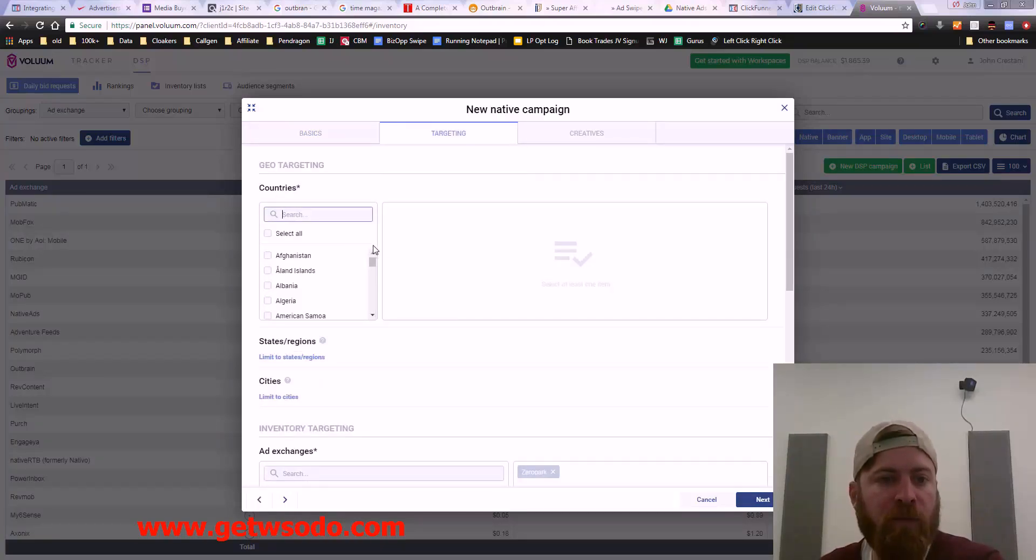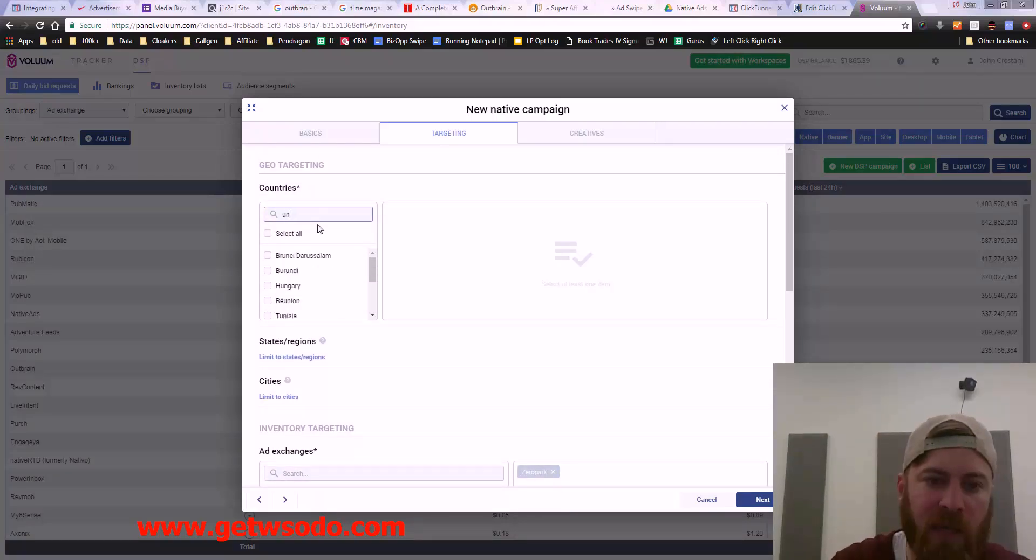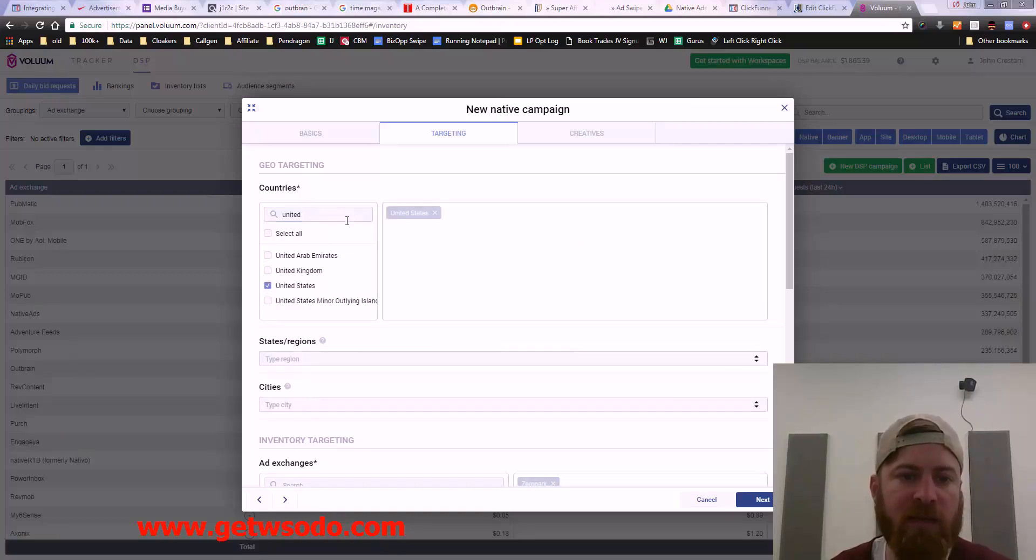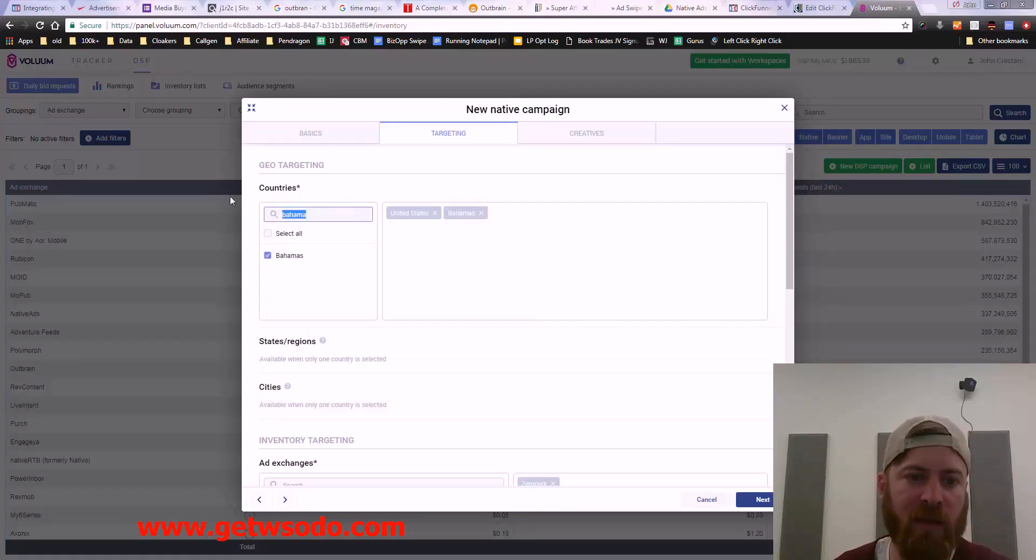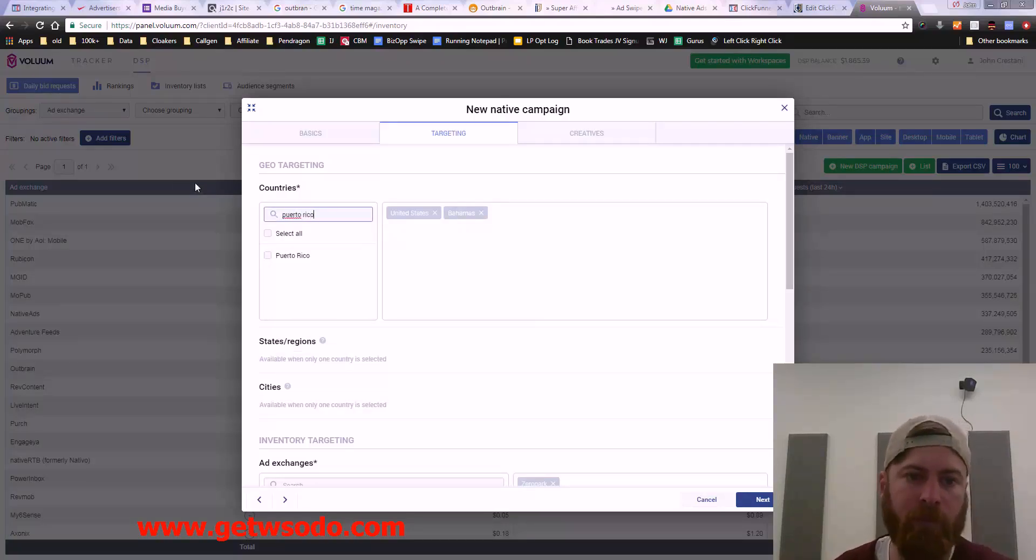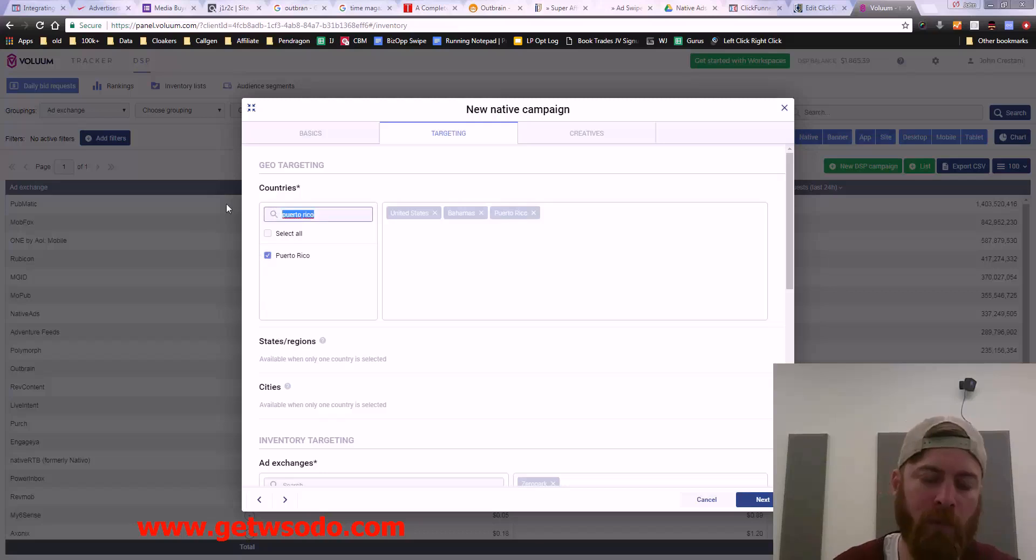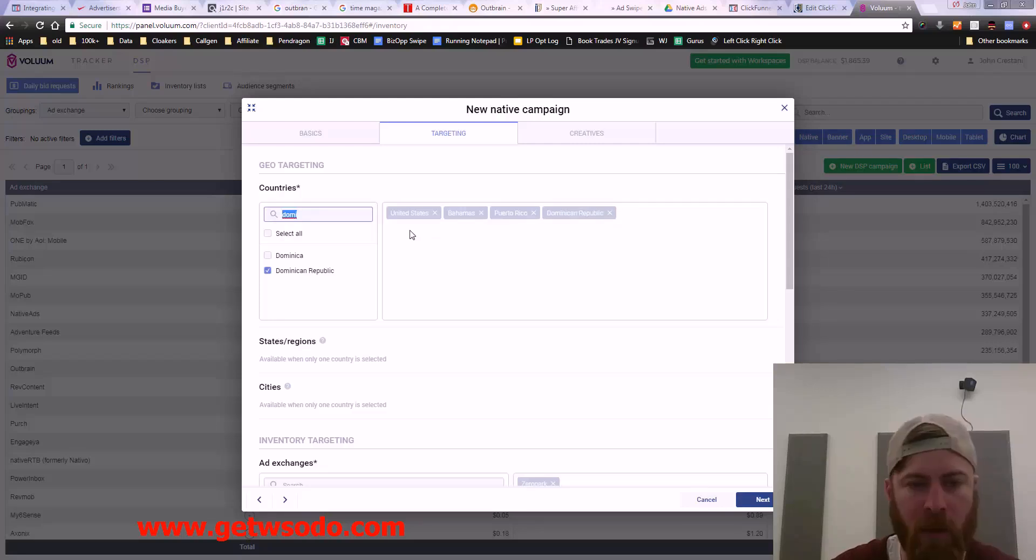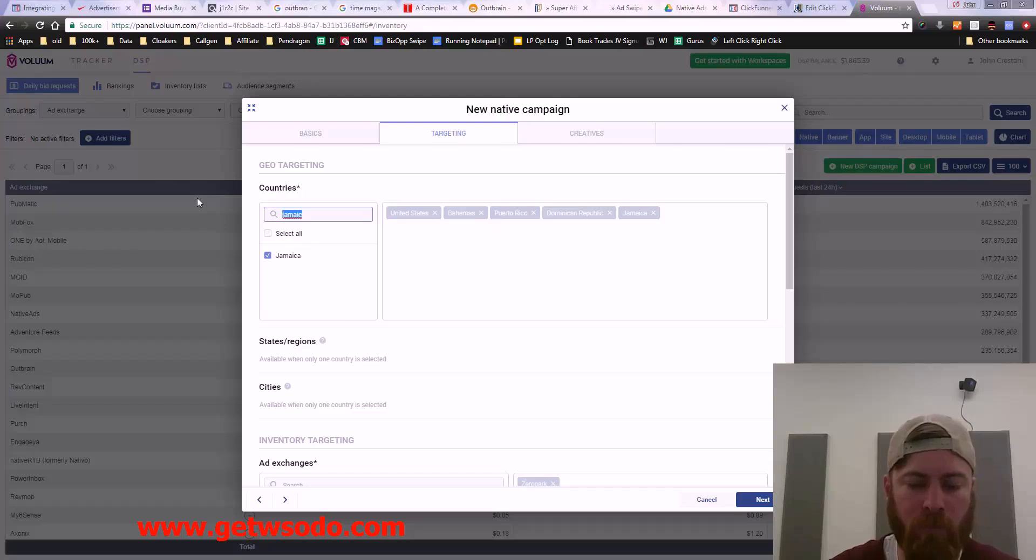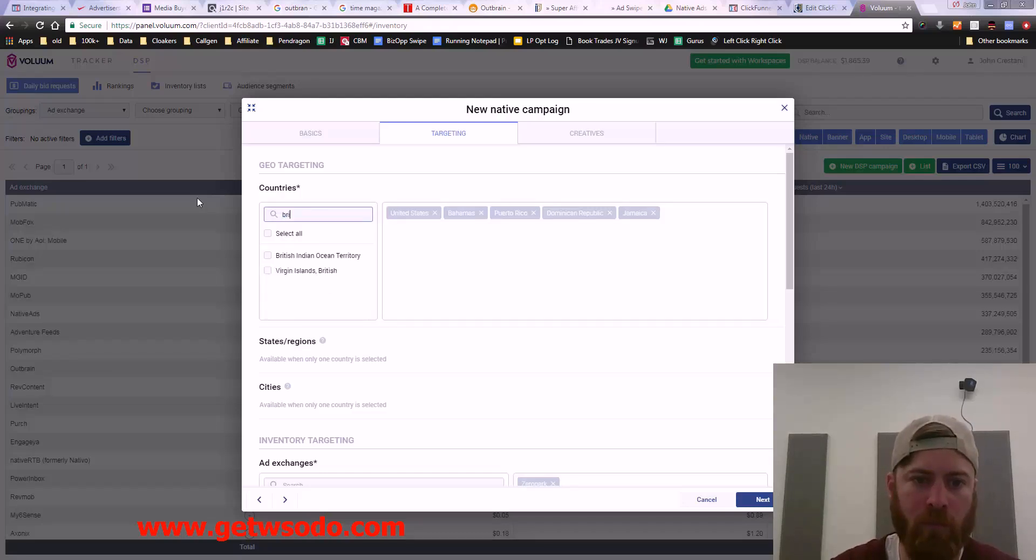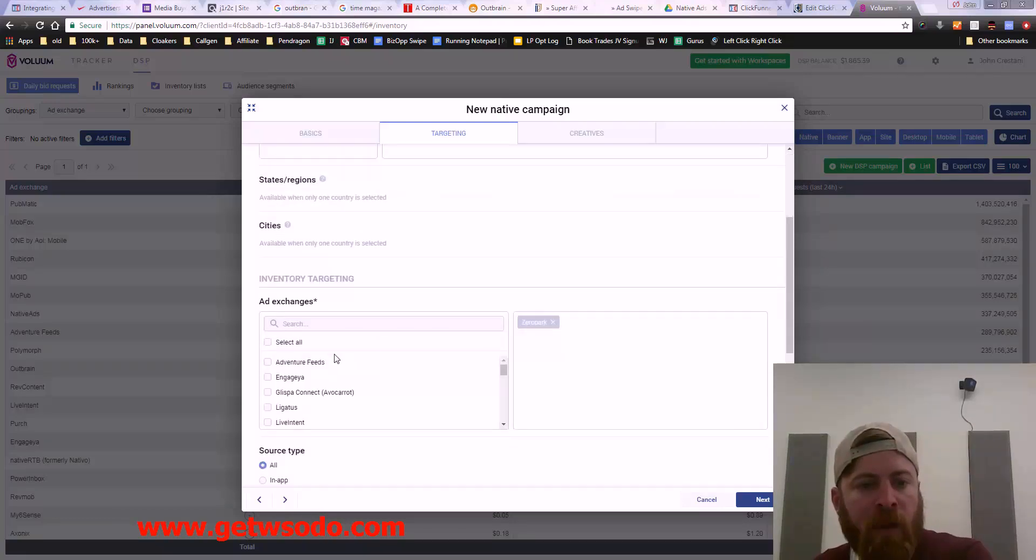Let's say we want to advertise in the United States. We'll click United States. Let's say we want to advertise a couple other places. I always like selecting a couple different countries. Puerto Rico, Dominican Republic, Jamaica, British Virgin Islands. We have a couple places.